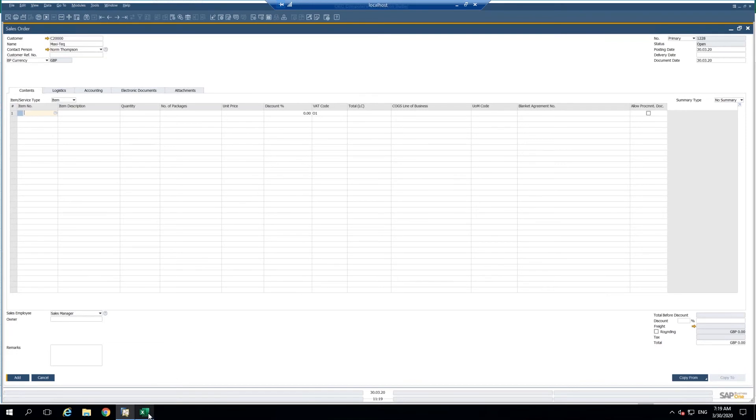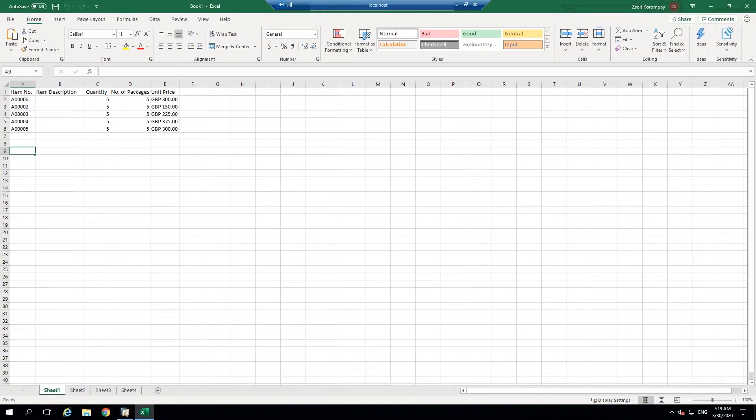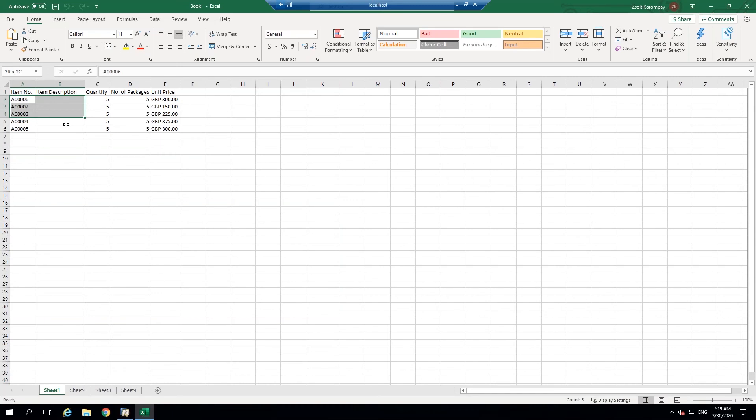So I already have Excel open. I'm going to go ahead and go into Excel. Here I have some information for my sales order already. So I am going to copy the item number column and the quantity column.